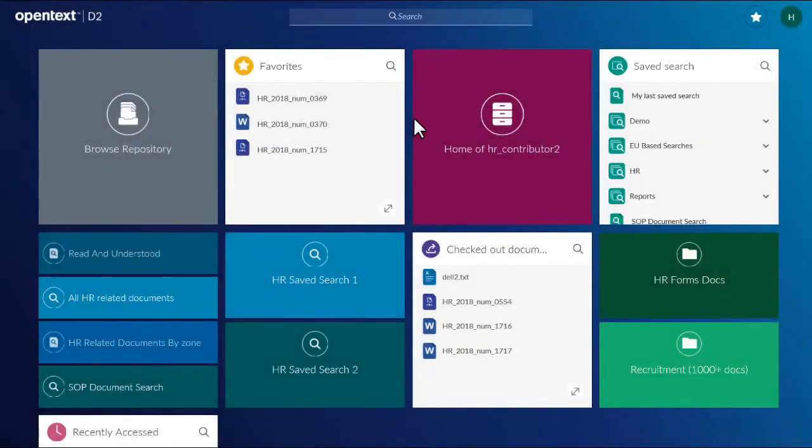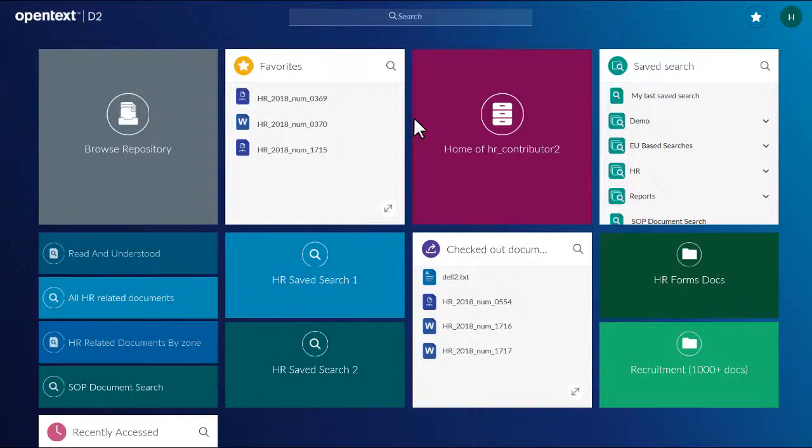The new OpenText Documentum D2 Smart View Client features an enhanced, style-based user interface that helps users find and interact with content easily. This video will demonstrate how to navigate major sections of the client.